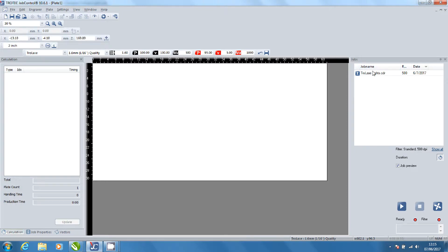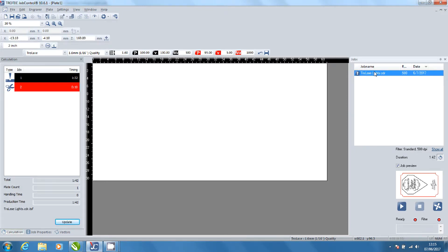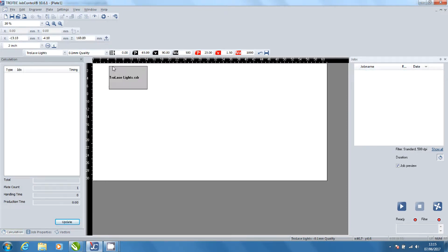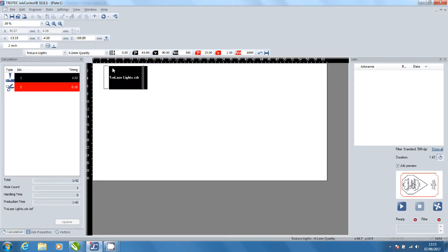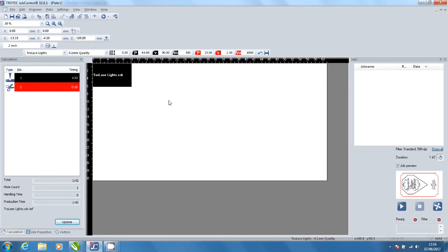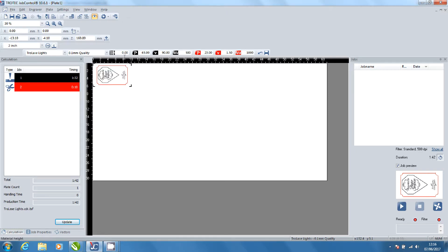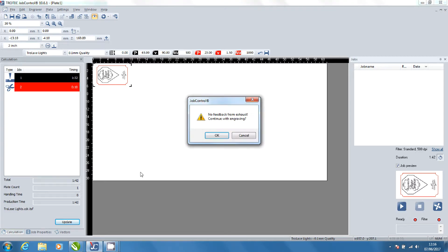Now select your file from the job list. Click Preview to see the file. Click ready to begin processing and when the pop-up box appears click OK.